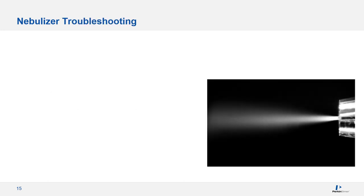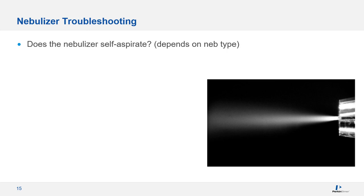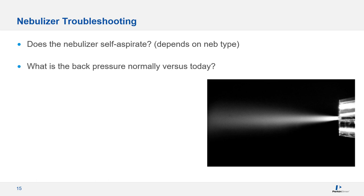So what about troubleshooting? All concentric nebulizers should self-aspirate, which means if you have the nebulizer gas flowing, liquid will flow through the tubing without pumping. If it doesn't, it's likely damaged or at least partially plugged. When you install a new nebulizer, you want to make note of back pressure. If you see it increase from that, it's an indication of plugging. If it's lower than expected after post-cleaning reinstallation, you may have a loose connection.